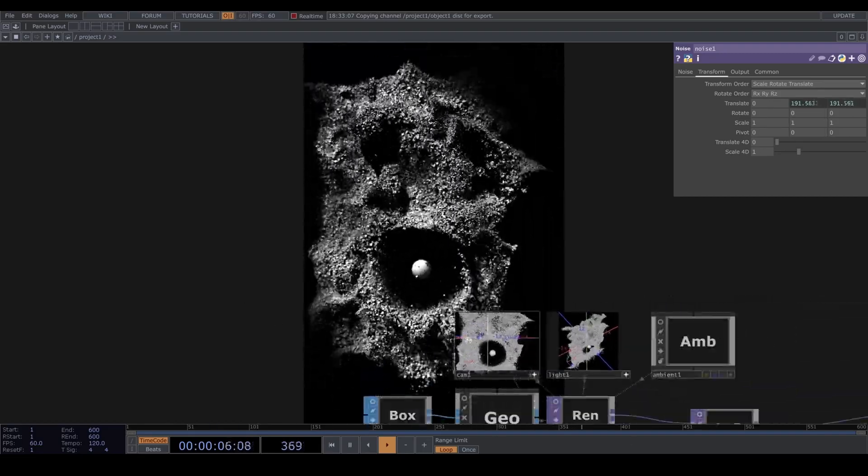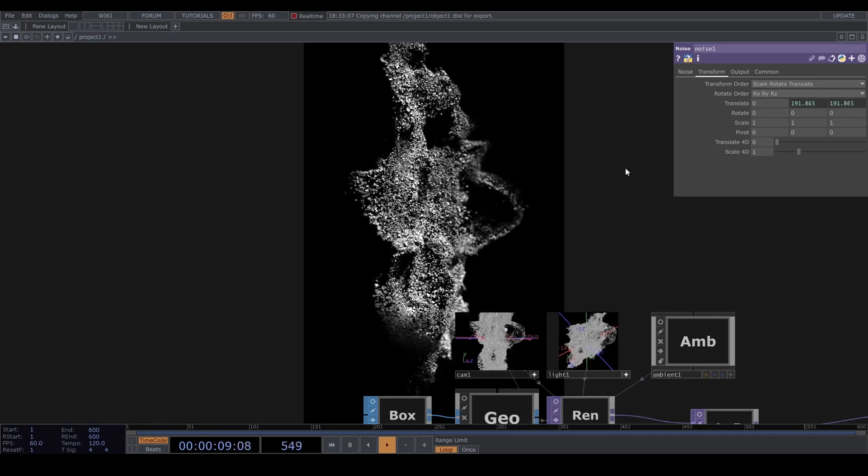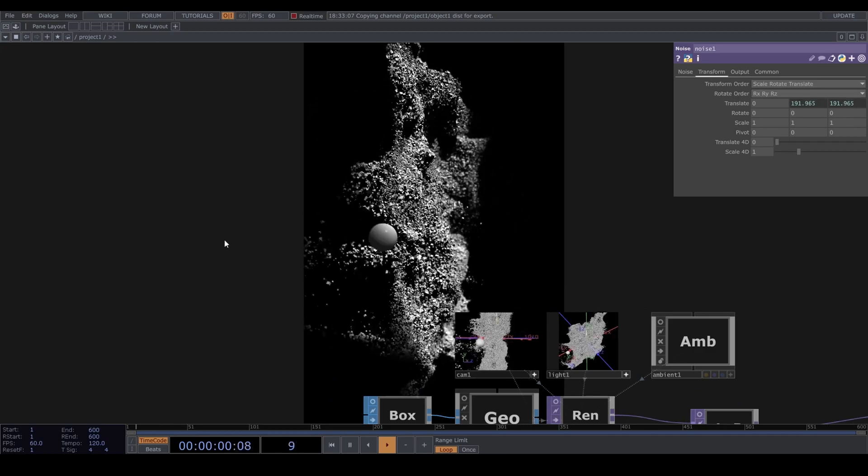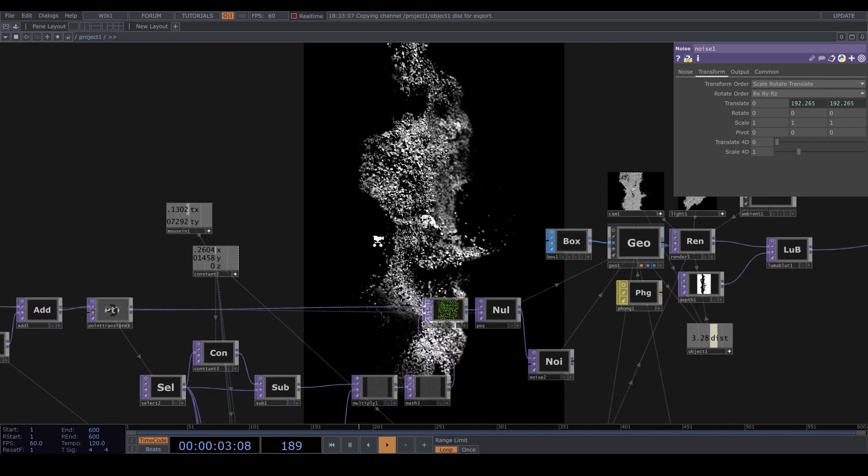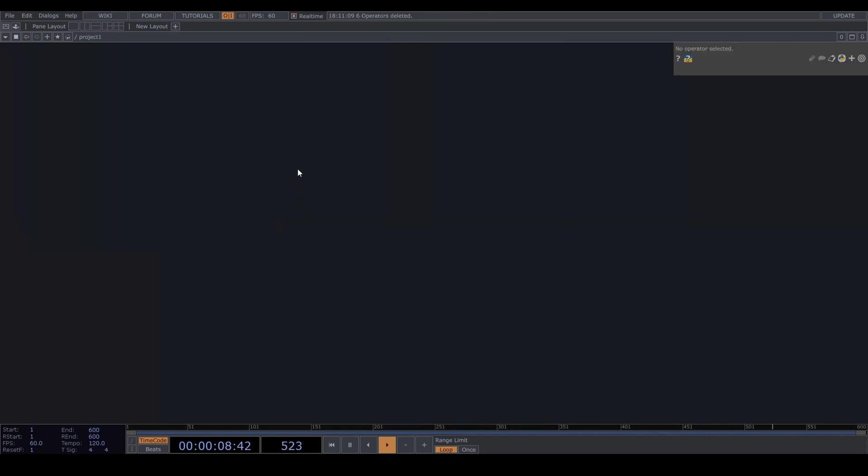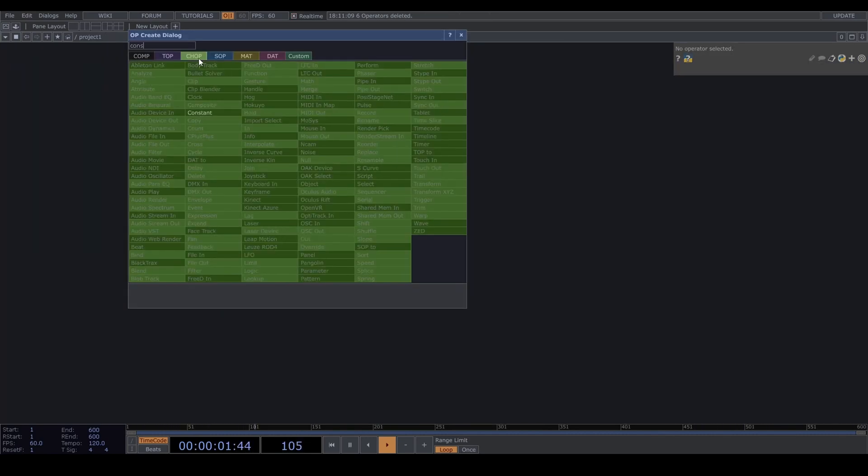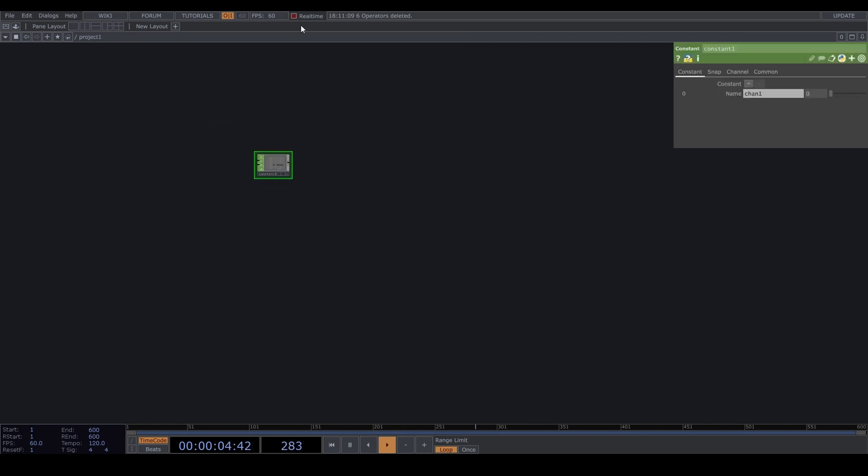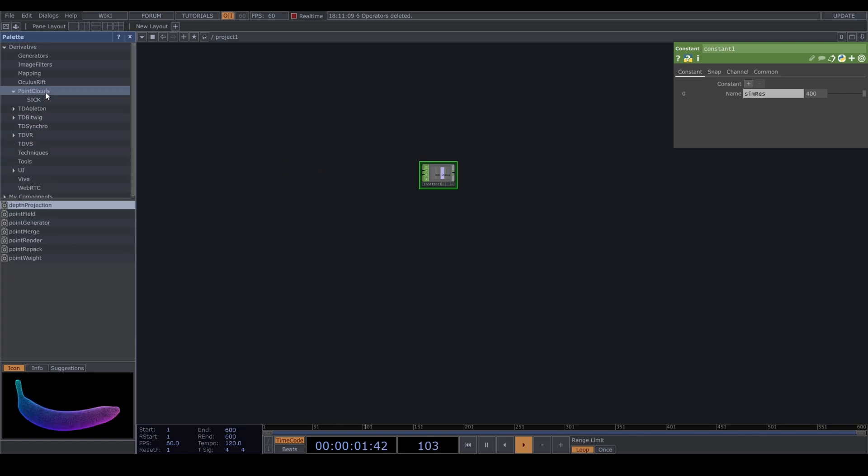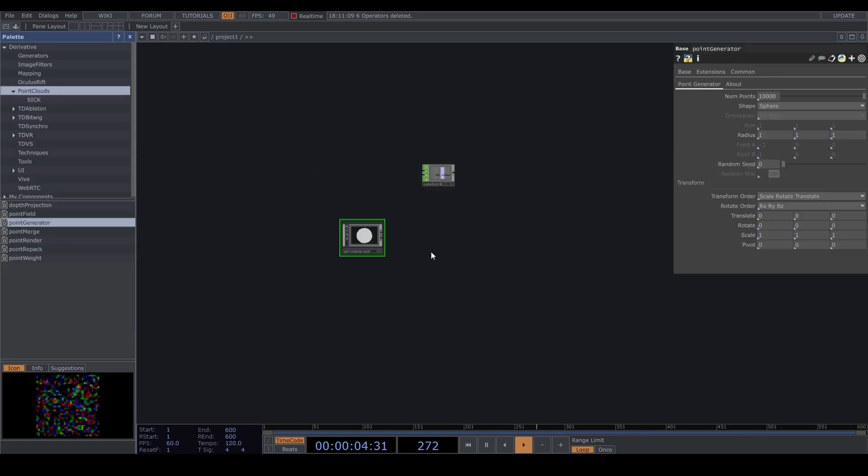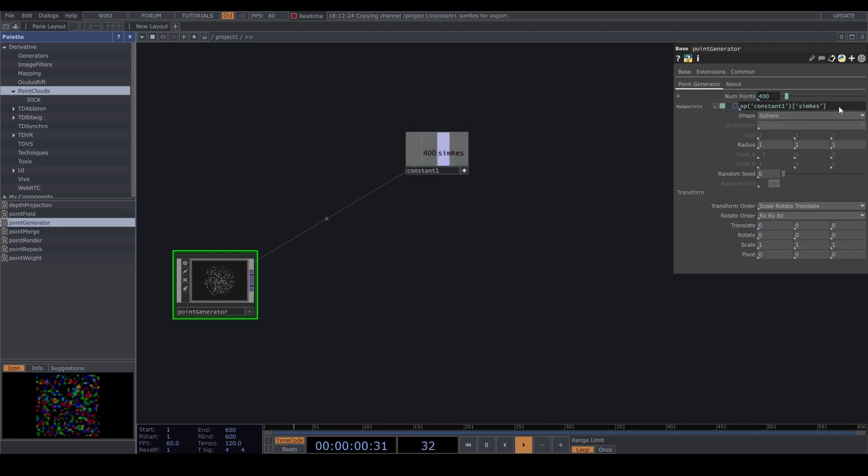Let's start with an empty project like this and start with a constant chop. Let's call it sim res. You can change this up and down depending on what your machine can handle. I'm setting it to 400. Ctrl B to open the palette, go to point clouds point generator and drop it down. I'm using the sim res value for points and let's square the value with x times 2.